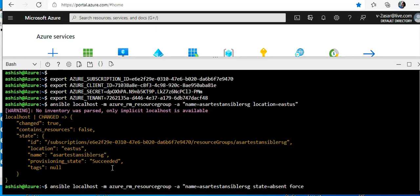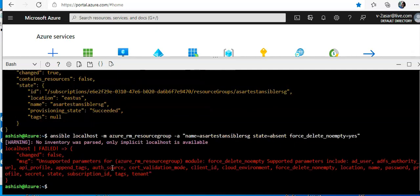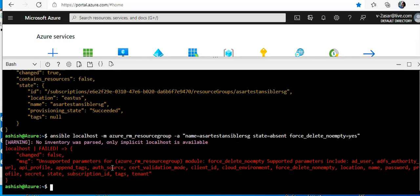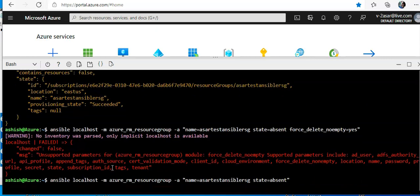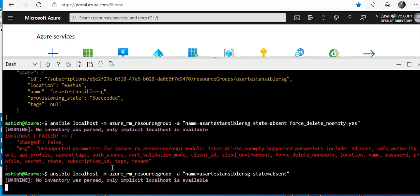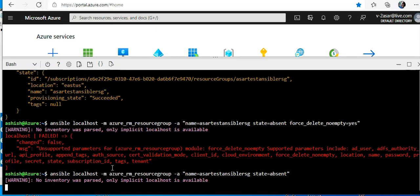Force delete no empty equal to yes. Unsupported parameters for azure resource group. Okay, so I'll remove it and enter. Let's see how it goes.